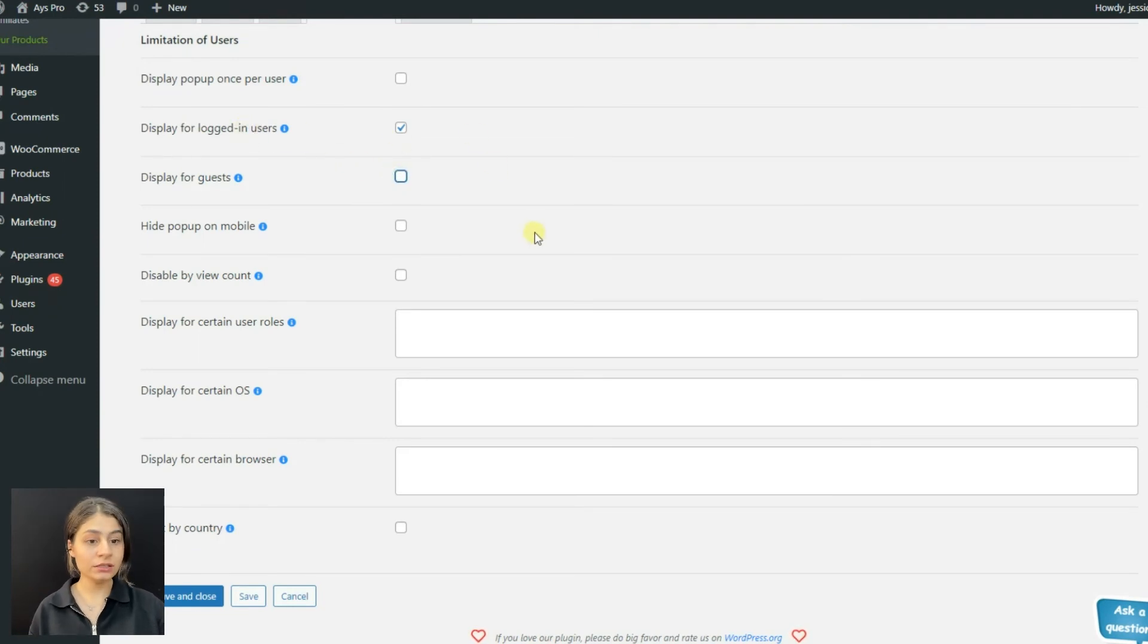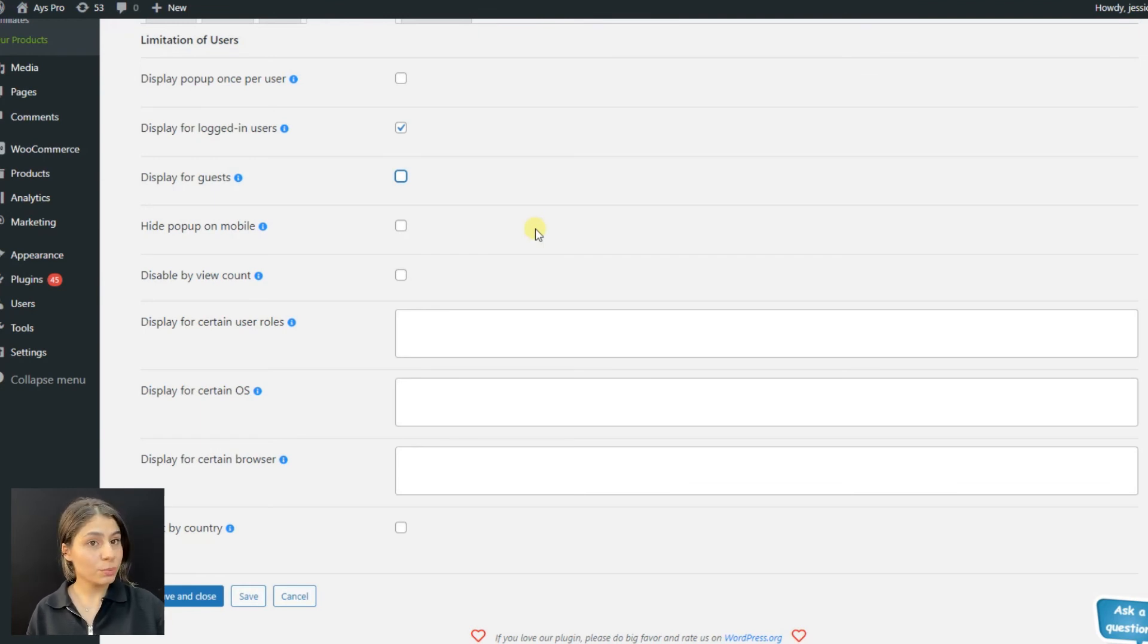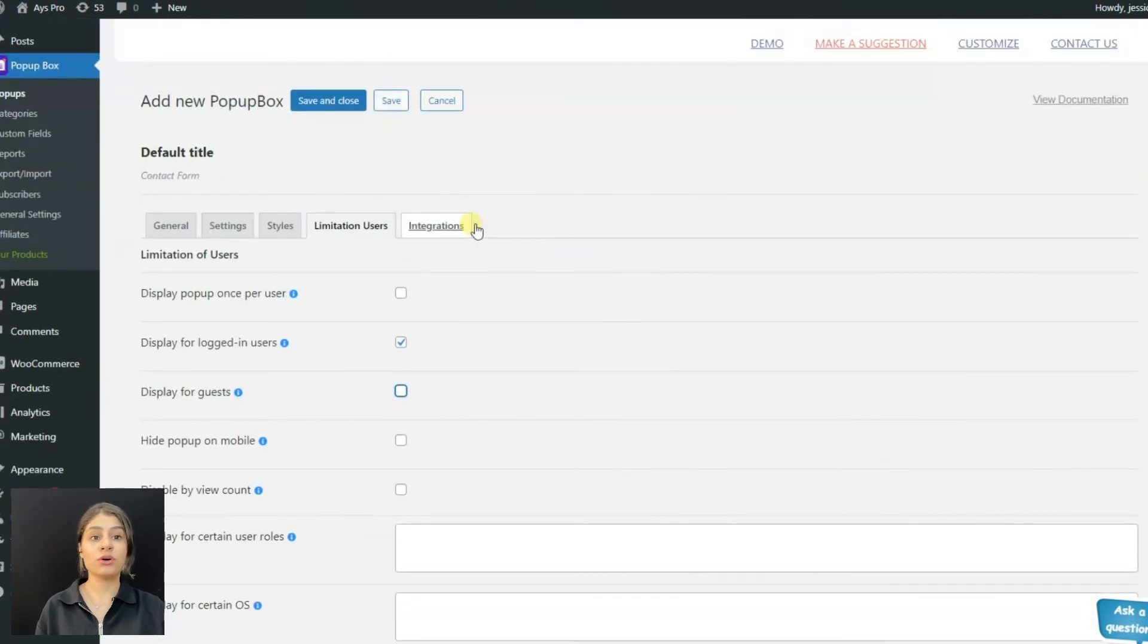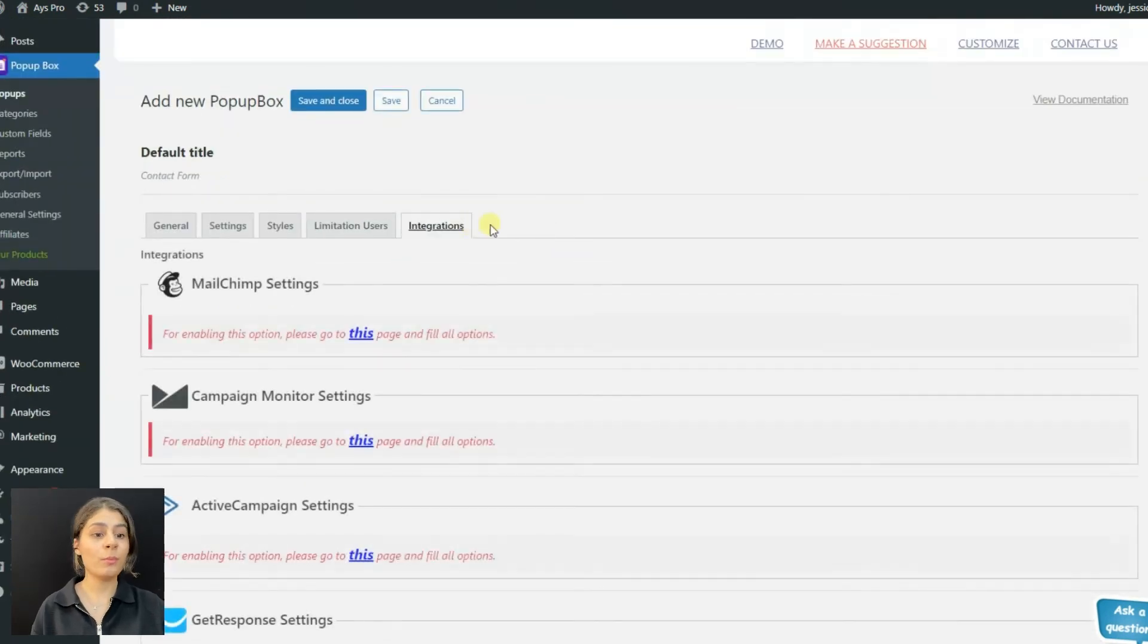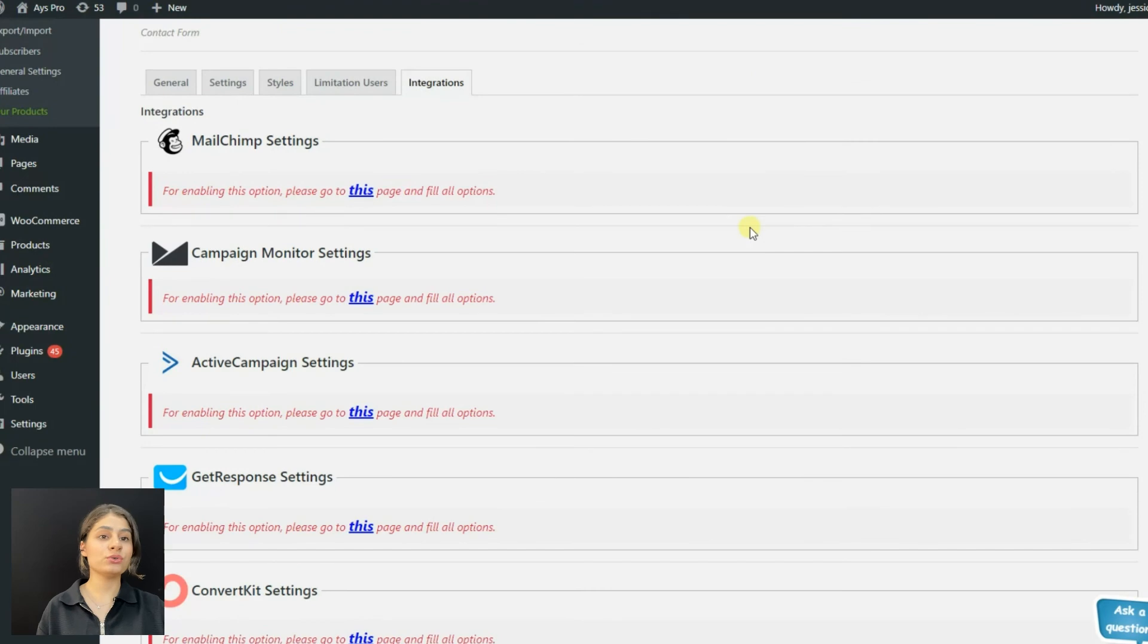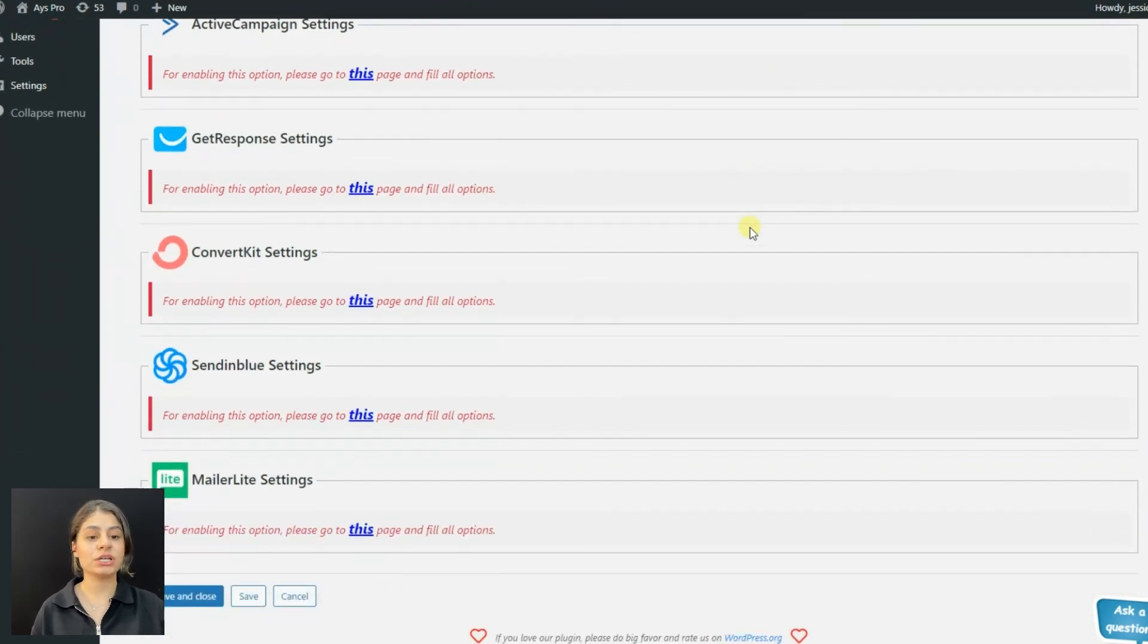The limitation users tab includes a lot of interesting options. For example, you can choose to display the pop-up only to users who are already logged in - just tick on the option. While choosing the contact form pop-up type, we can use various integrations such as MailChimp, Campaign Monitor, Active Campaign, GetResponse, etc.